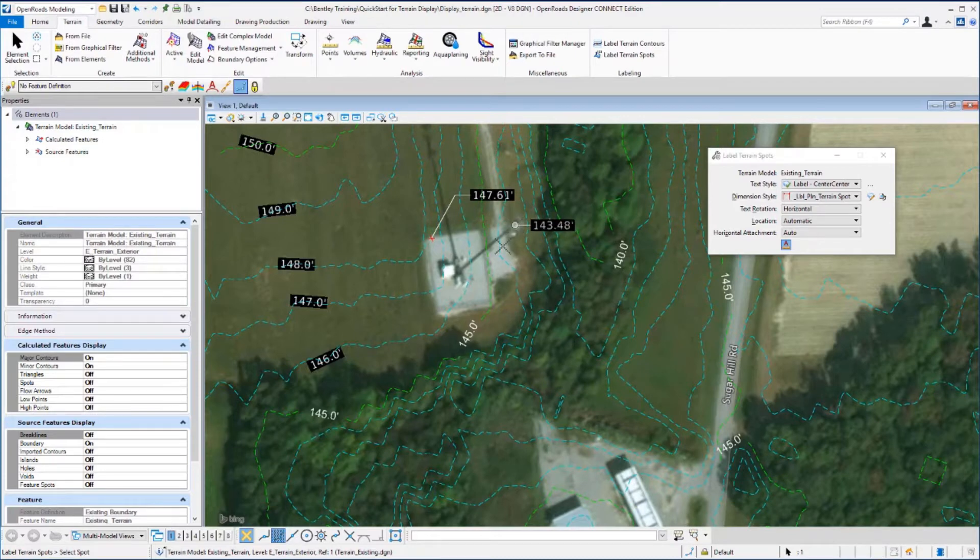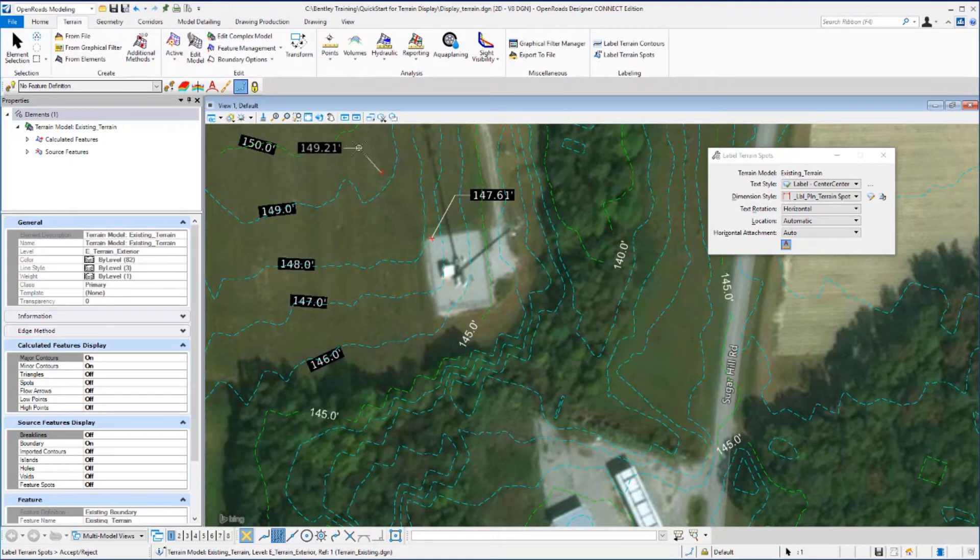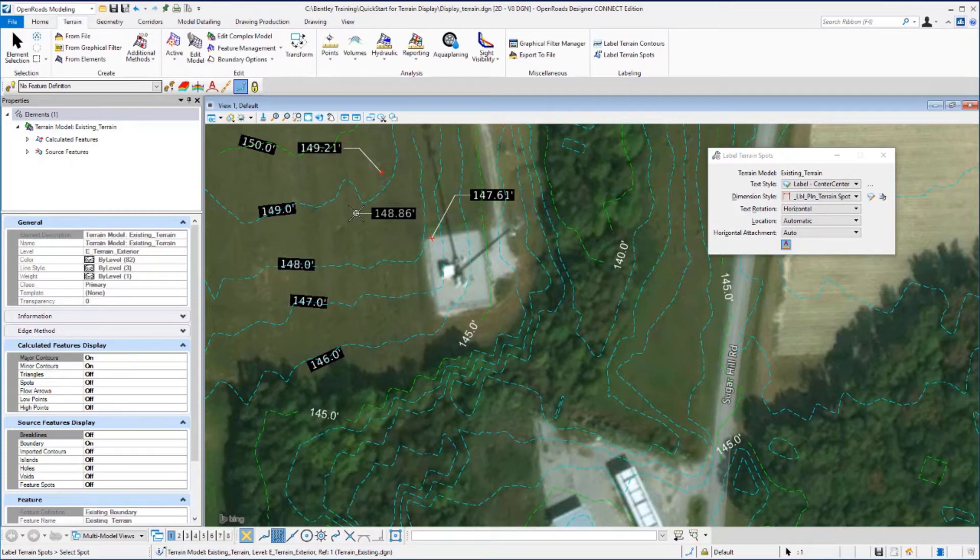Move to another location, place a data point to select the location, and a second to place the label and the leader line. Then just reset to exit the command.